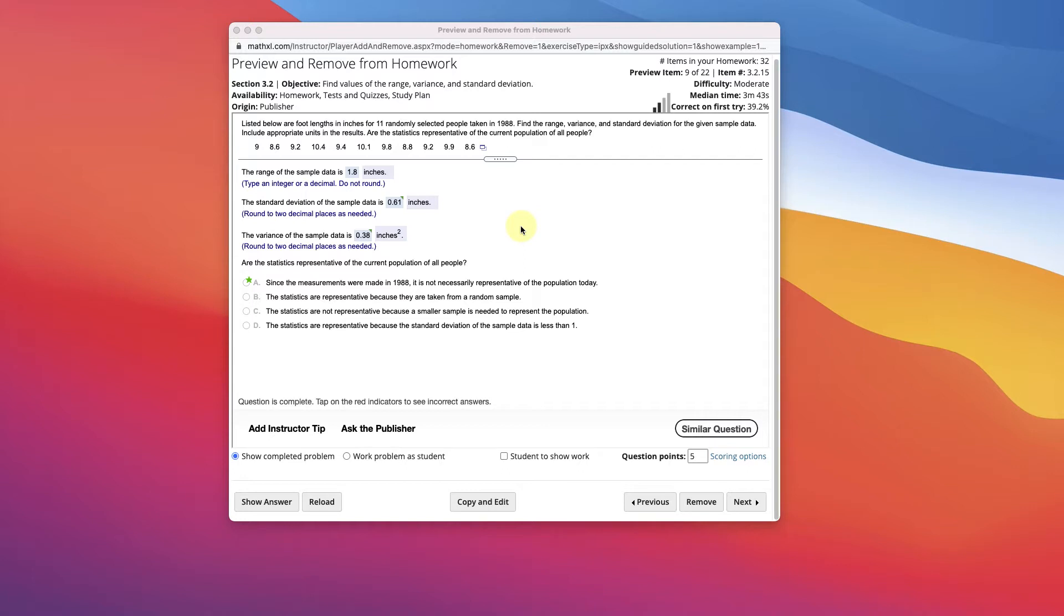I'm going to show you how to find the standard deviation and variance for sample and population, and I'll show you also the range and mean in StatCrunch. So here's a problem.